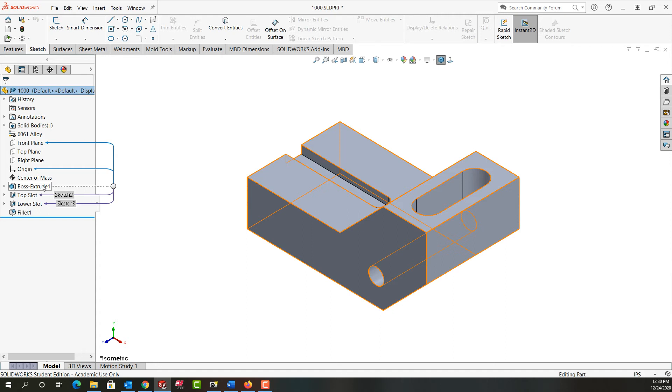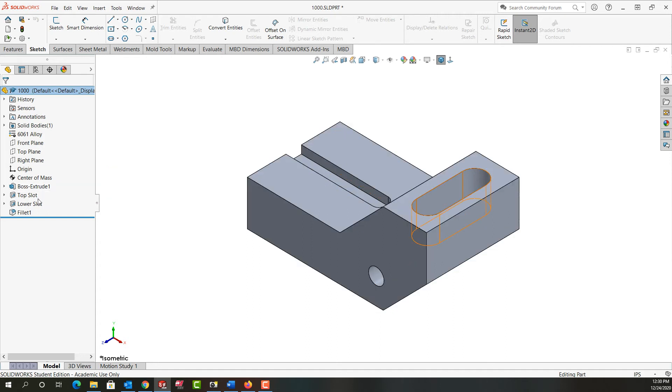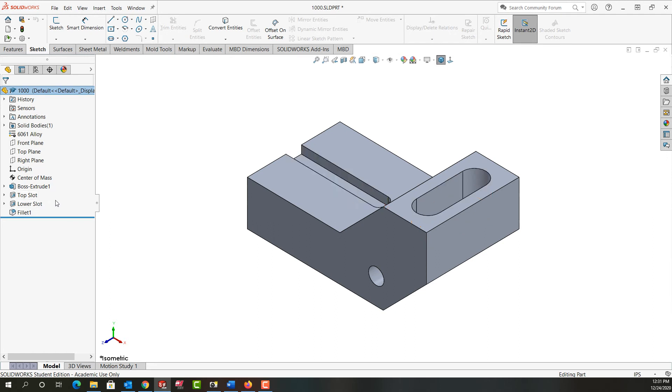Meaning I can't create them before the Boss Extrude 1. So once again, I can hover over anything and see the parent-child relationships,